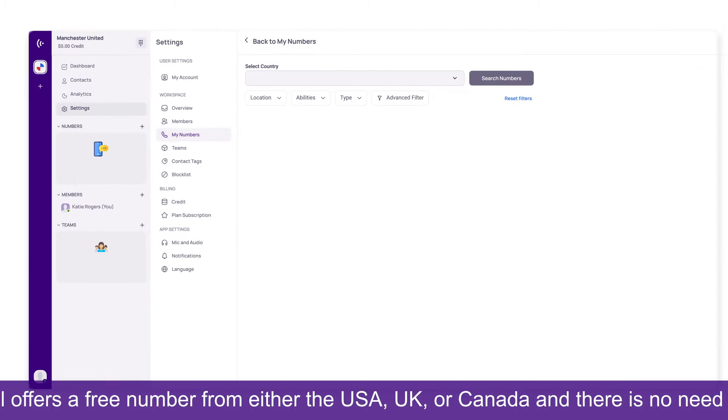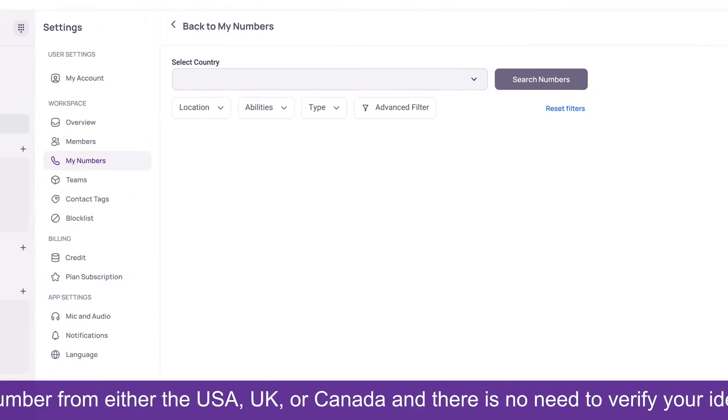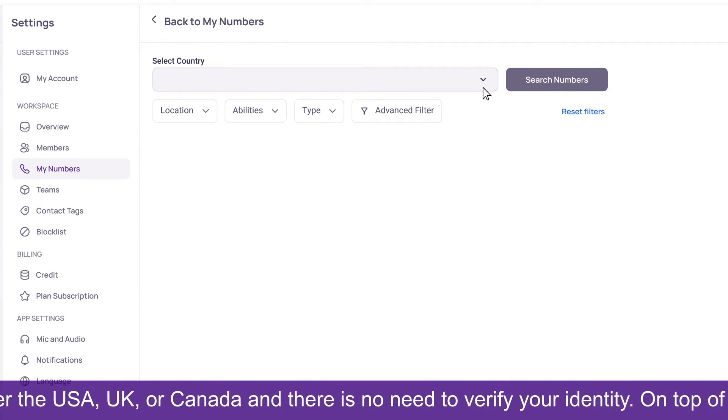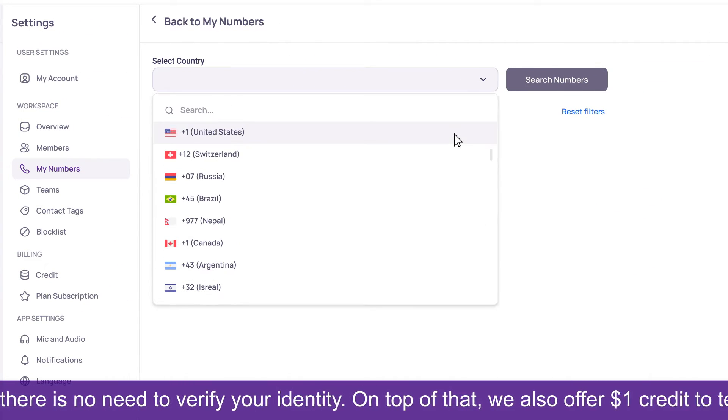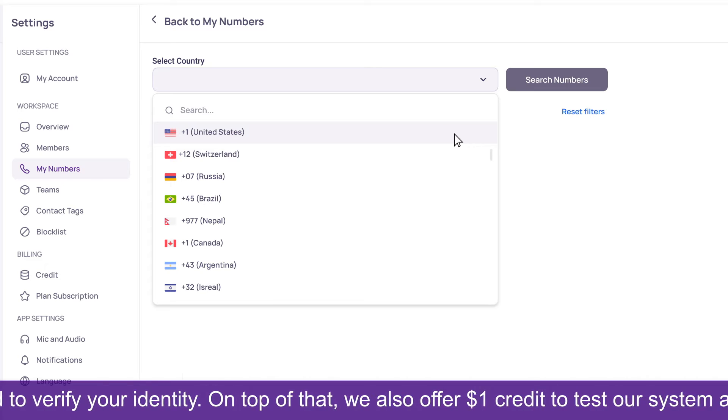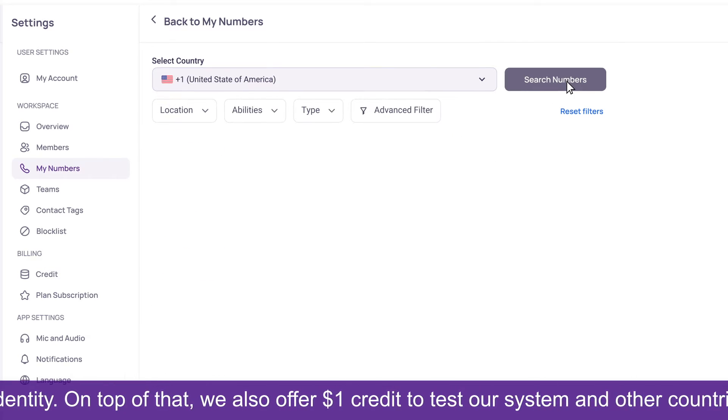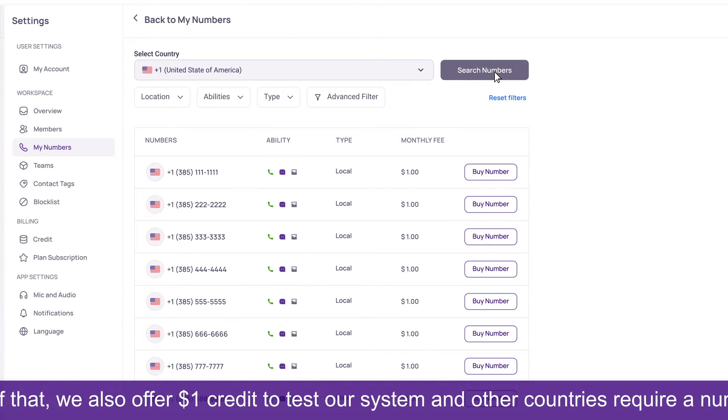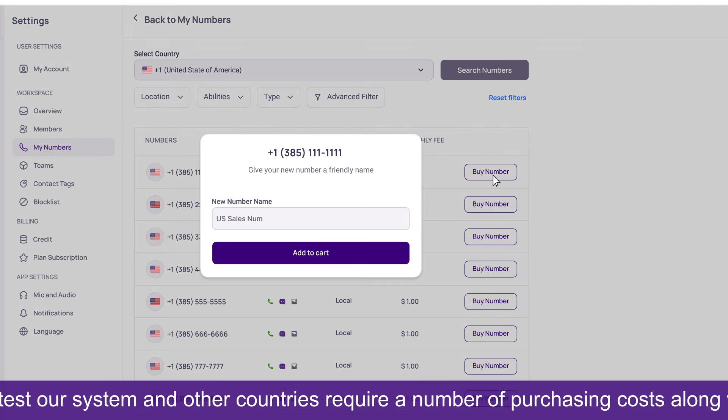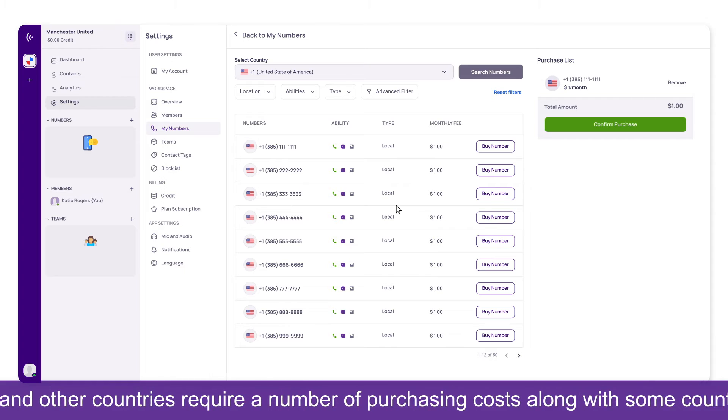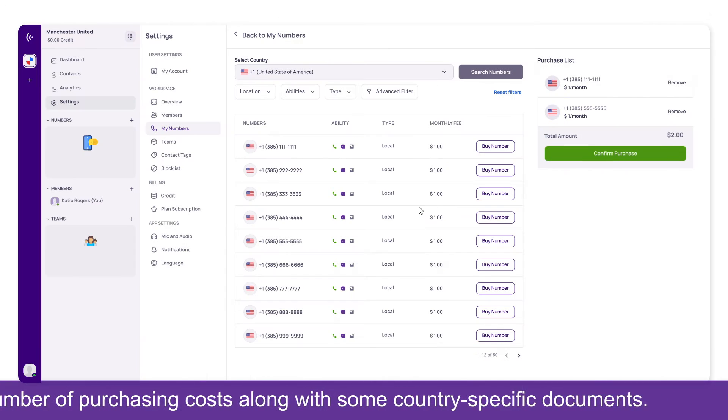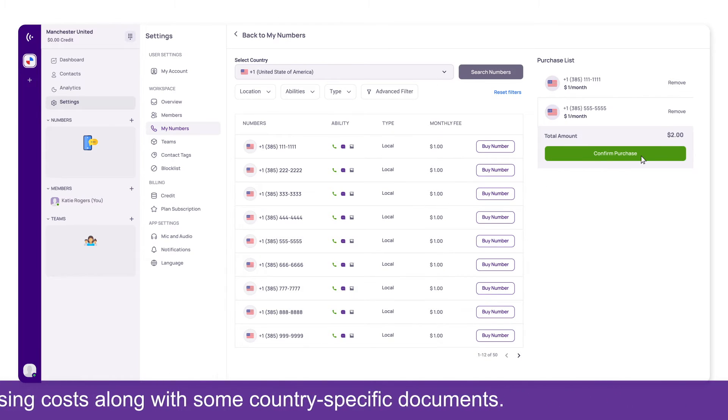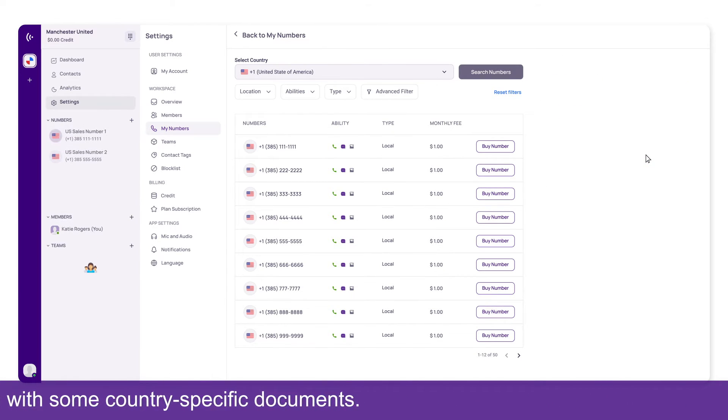Now you can select the number from your desired country from the pool of numbers. Once you complete the number purchasing process, you can go to Callbox to use the SMS and call function.